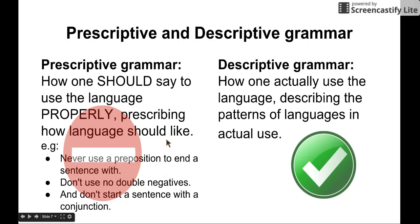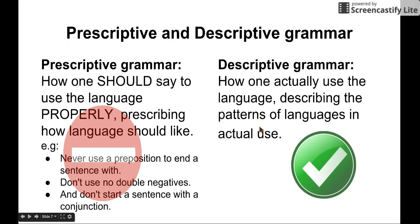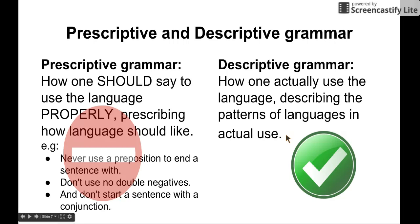So that's kind of funny. The other grammar — descriptive grammar — is how one actually uses the language. It describes the patterns of language in actual use. This is the linguistic facts: how people actually use the language. This is more objective.